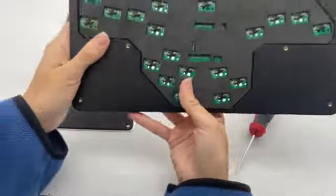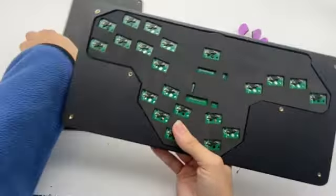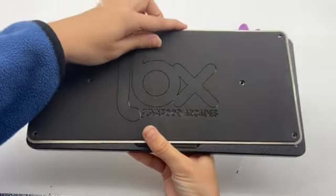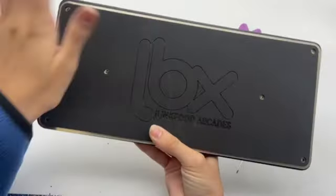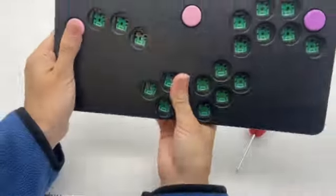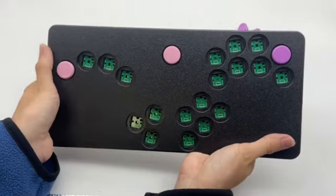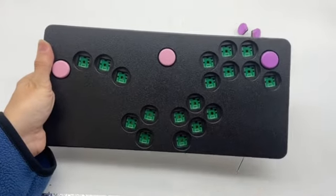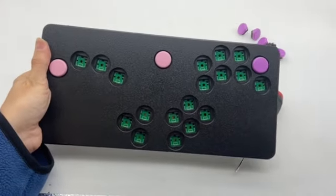Once your PCB is aligned and in place, you can flip it back over, screw on your back plate, and pop the rest of your switches in from the front.